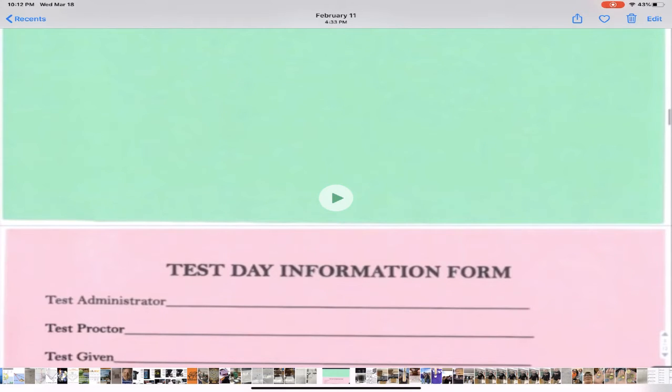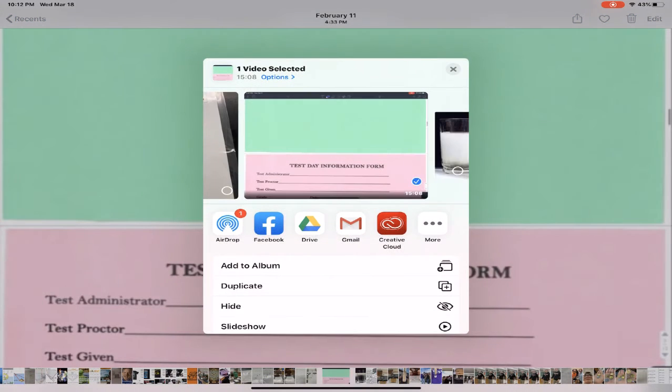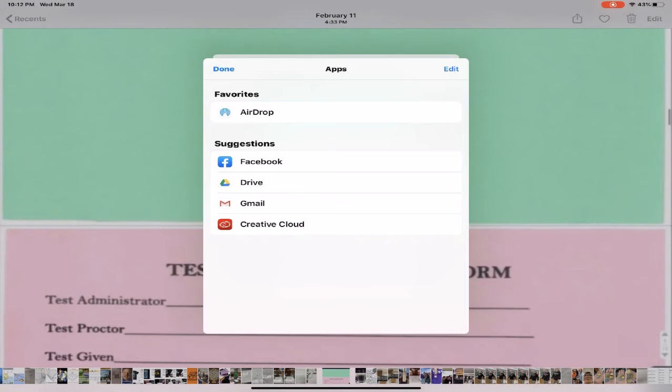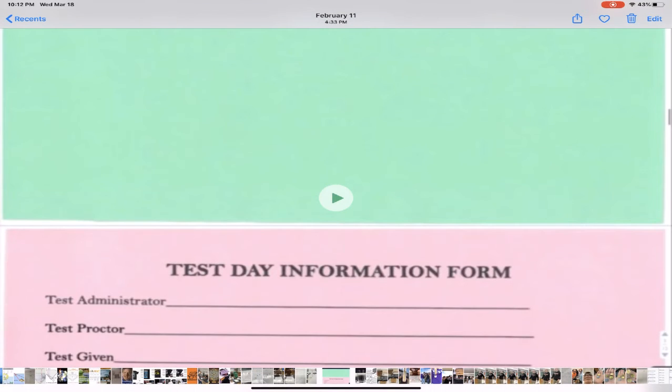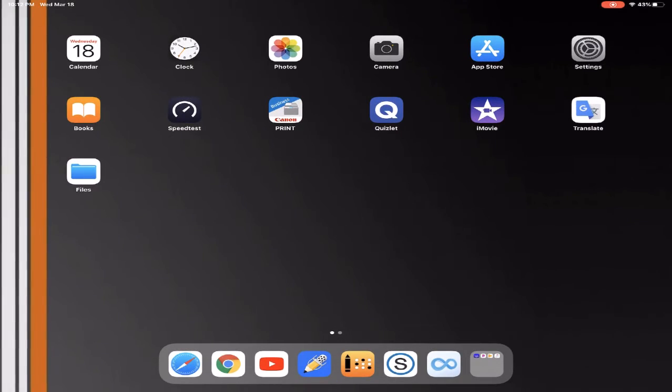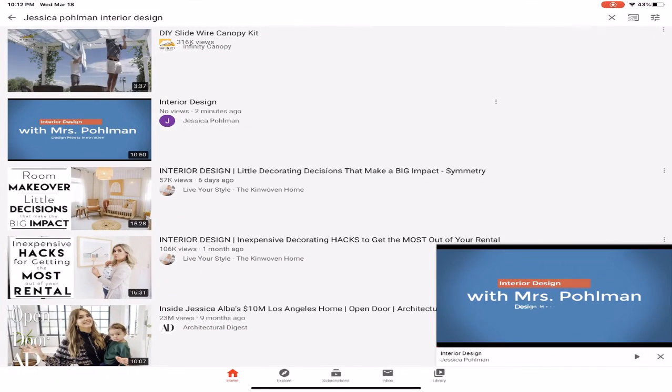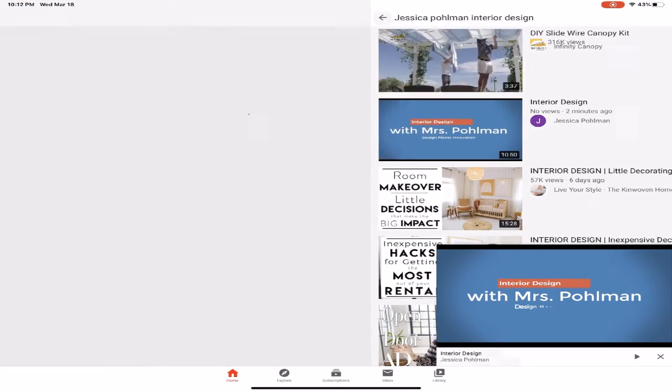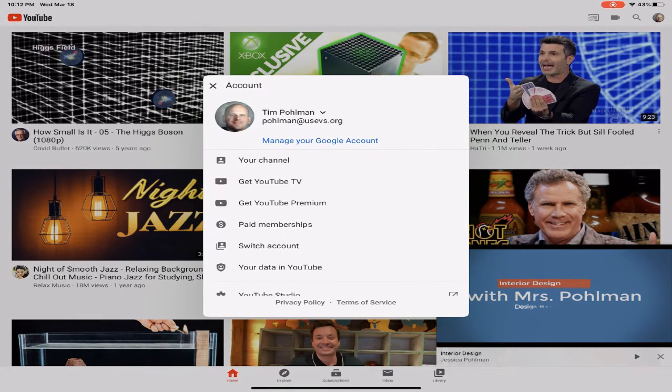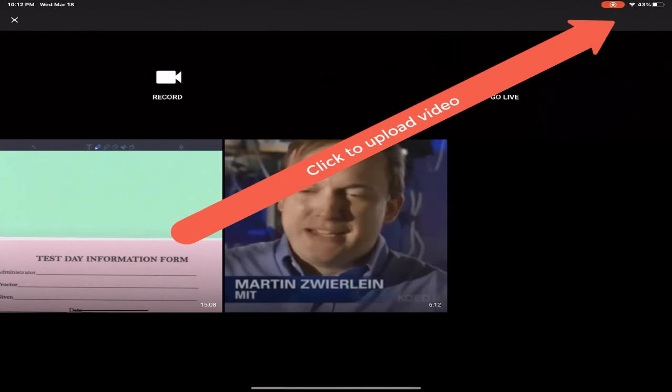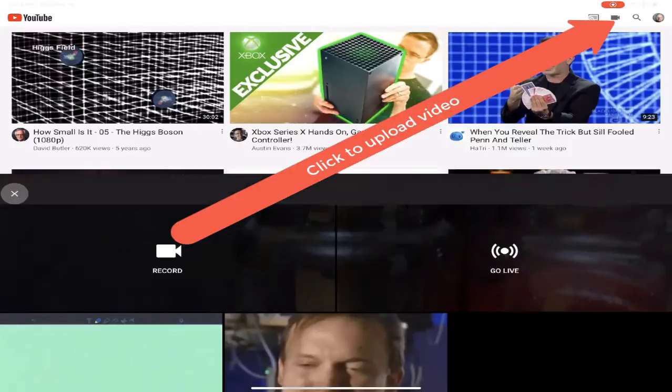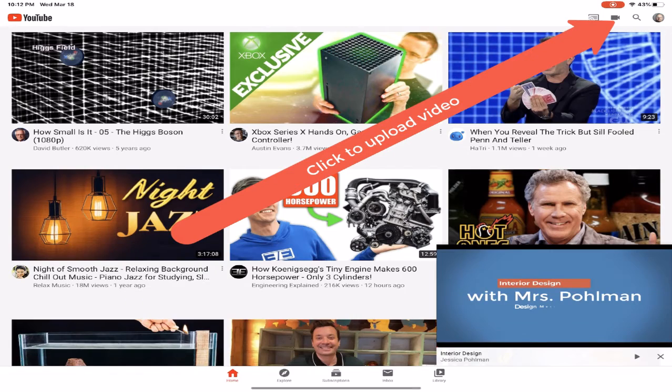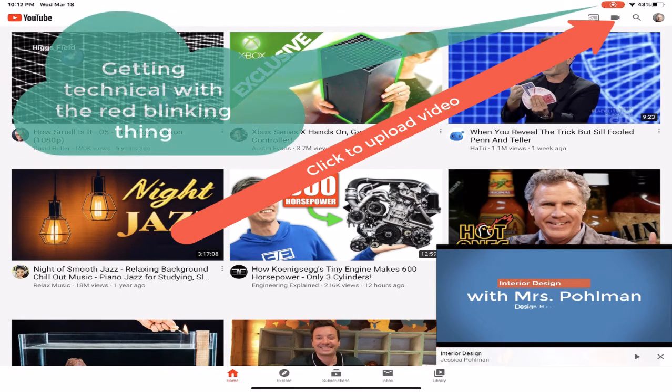Now once you have all of that taken care of, then we can send that up to YouTube so that way it can be shared out with the kids. So I believe if you have YouTube set up, what you can do is you can directly upload to YouTube. So I'm logged in as me and I should be able to do it.